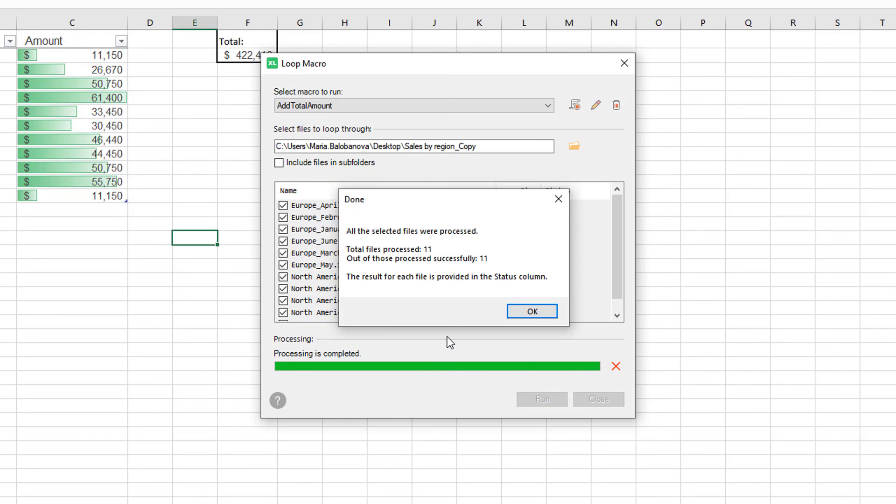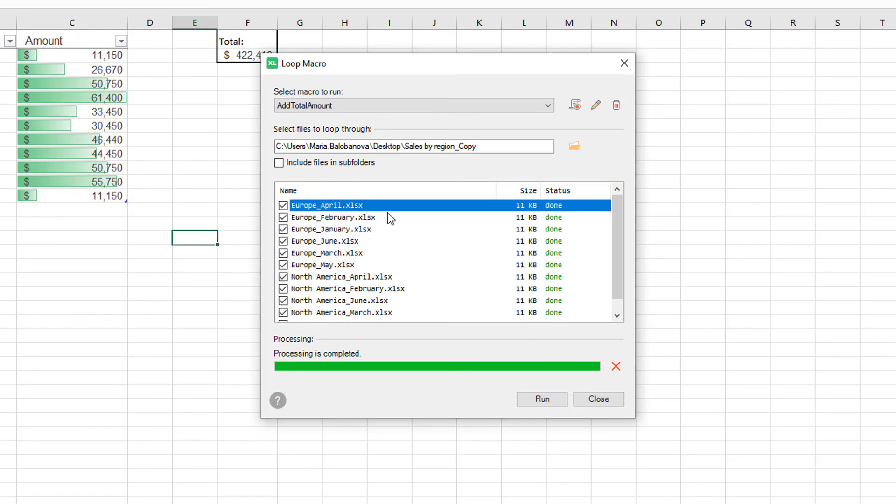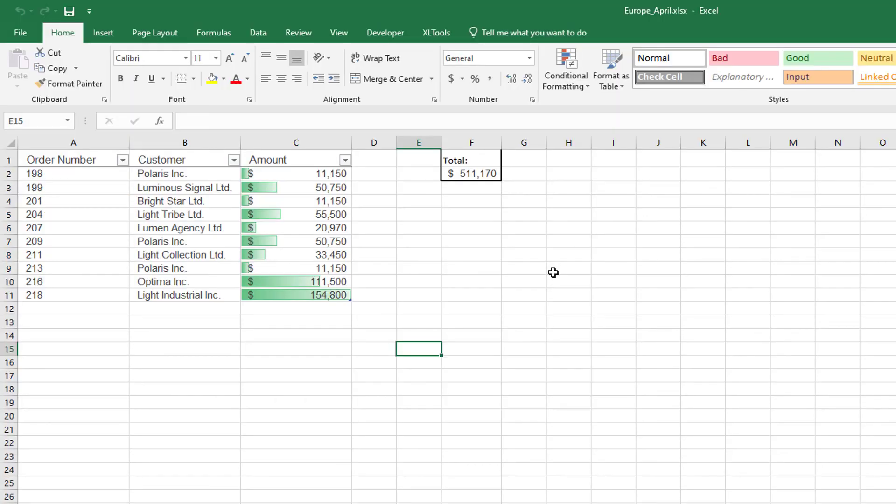Alright, let's take a look at the results. Open any file and see that the changes were actually applied. Here is the text, the formula, and conditional formatting.